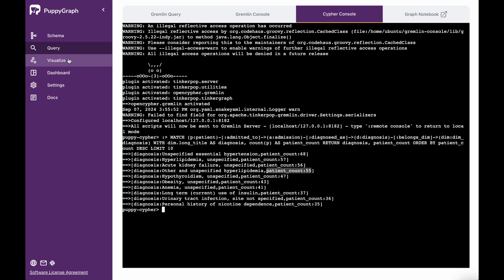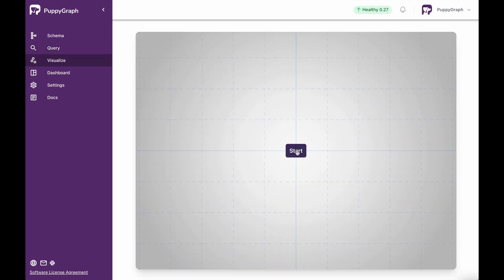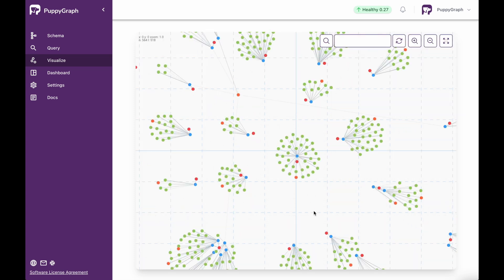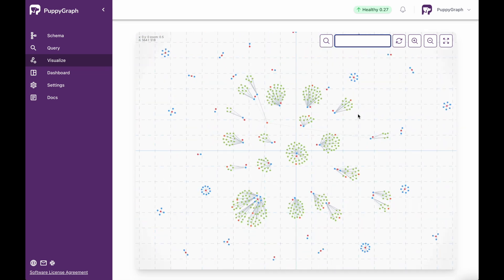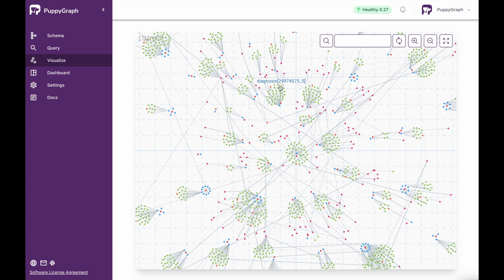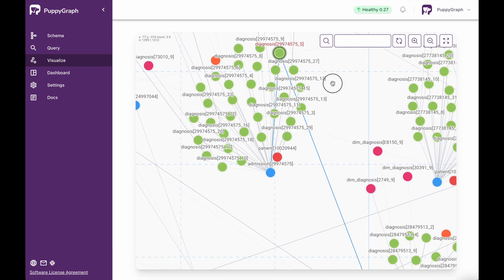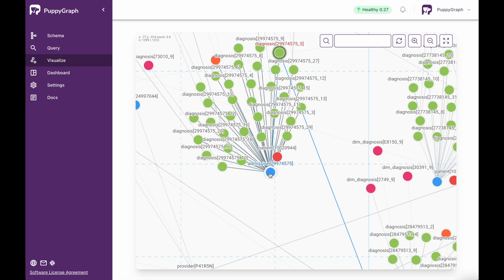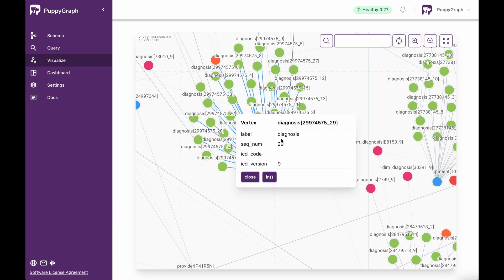Now, if you didn't want to run a specific query, you could also come into the visualize pane, click start, and this is going to allow you to explore the data without necessarily directly creating queries for it — a more traditional type of graph analysis. Within here, you could search for a specific patient or a specific diagnosis. If we zoom out, you'll see that data will be continually loaded, and you can explore each individual node and look further at the edges connecting it to other nodes. By right clicking on a node, you can bring up more details about it, including the label and the attributes.